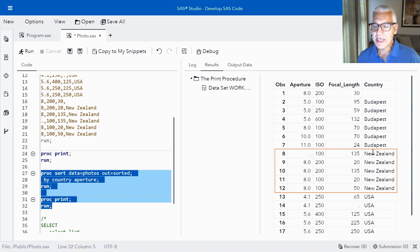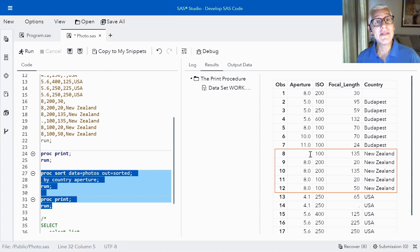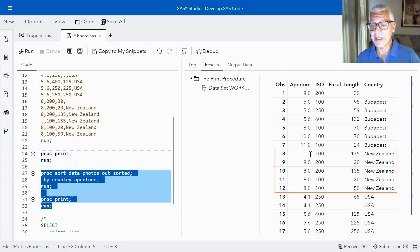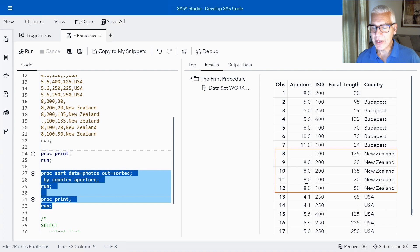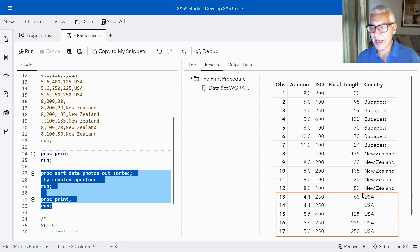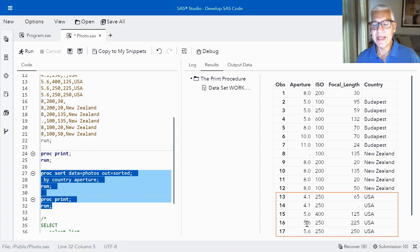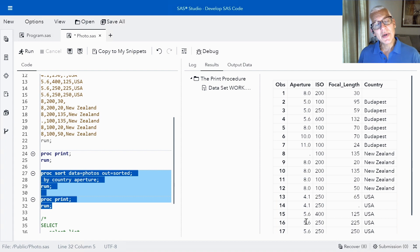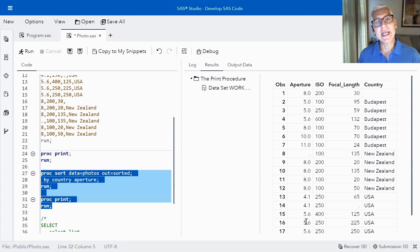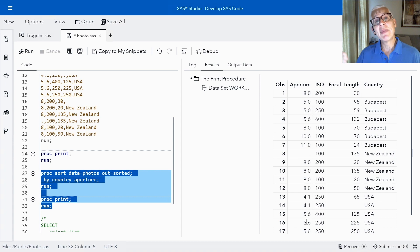So within each country we're going to see ascending apertures and then when we get to the next country New Zealand we would call that our next by group because we've sorted by country. You can see that New Zealand is going to start with that missing value. So I guess that photo that I took in New Zealand I didn't capture the aperture and then we've got the ascending values of aperture and then for my USA photos once again we can see the increasing aperture. So in this example country was my primary sort variable, aperture was my secondary sort variable, and they're both sorted in ascending order.